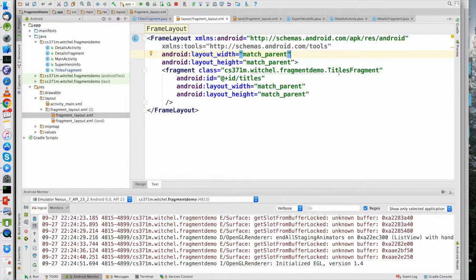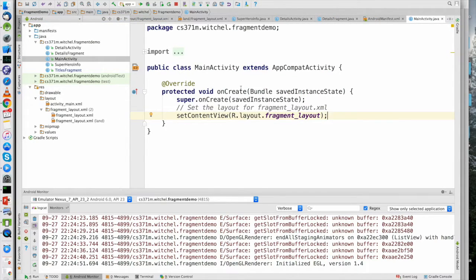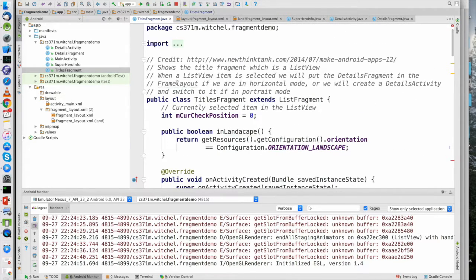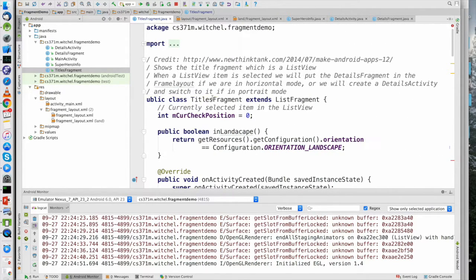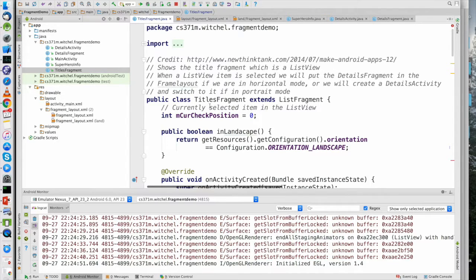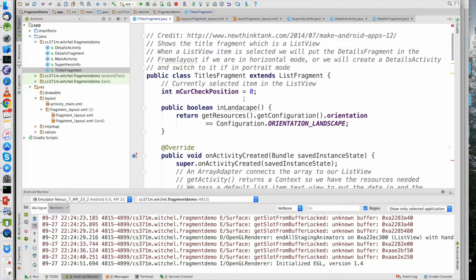In portrait mode, the fragment is alone. What's slightly unusual about this example is that the main activity is very bare-bones, and most of the control happens in the titles fragment. There's a good reason to do it that way — when I tried rewriting it with most of the logic in the main activity, it got a little out of hand. The titles fragment is a list fragment — it is a list view.